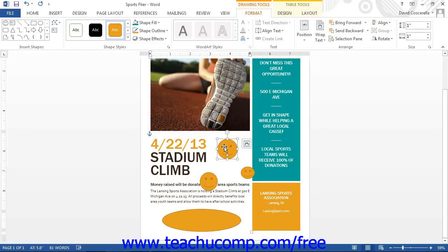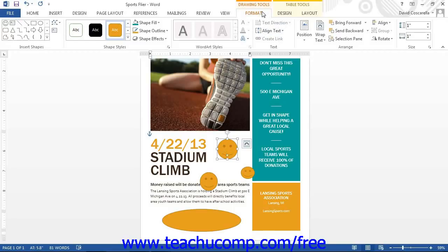Once the shape has been selected, you will see the Format tab of the Drawing Tools contextual tab appear in the ribbon. This tab provides you with several formatting options for the selected shape.